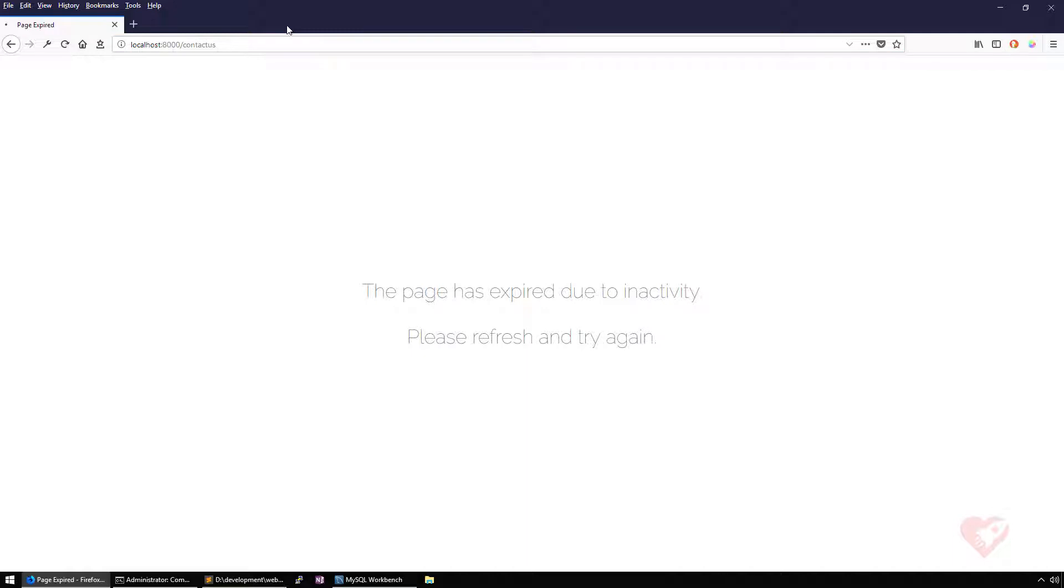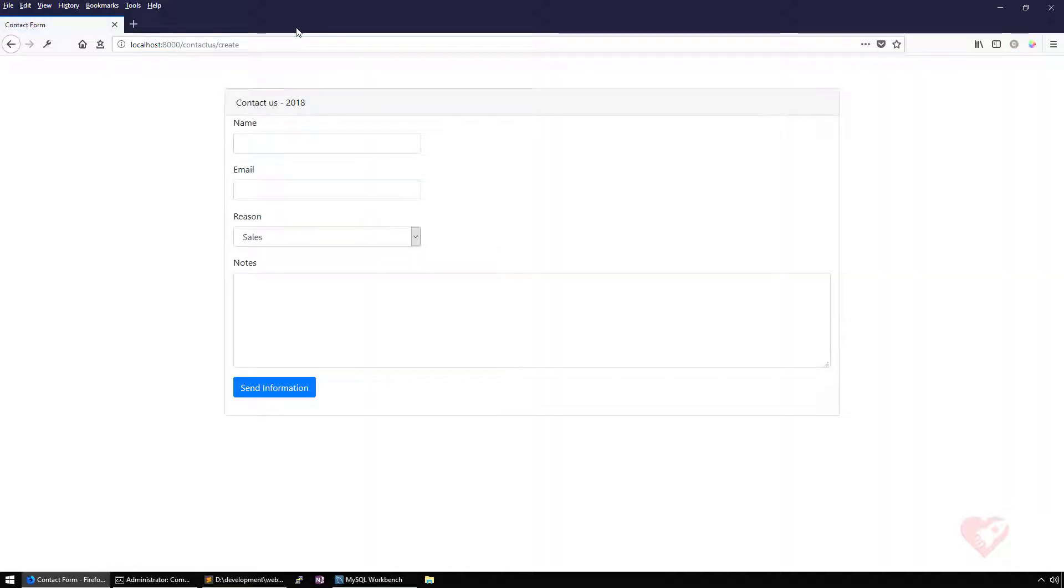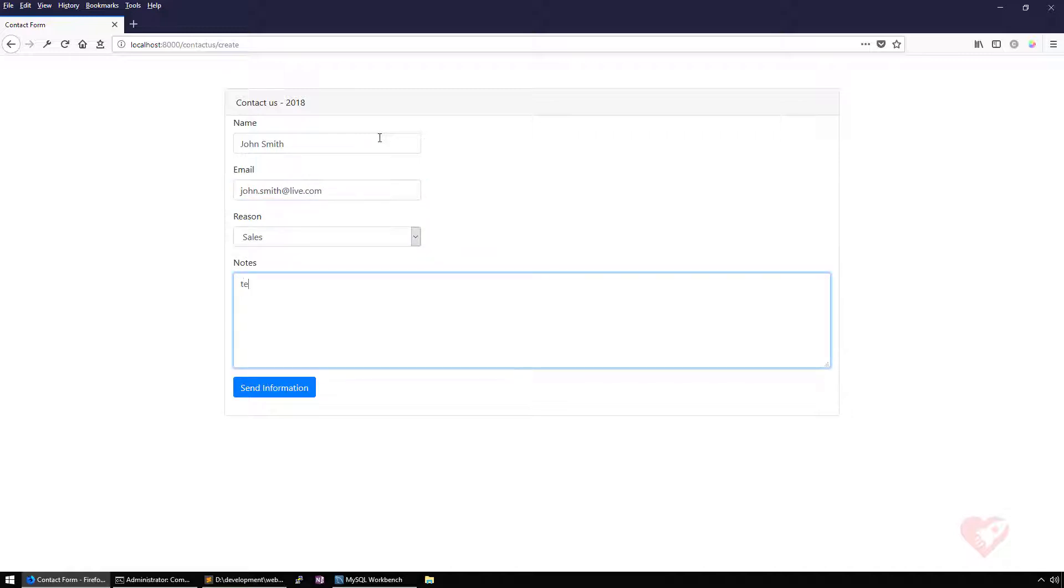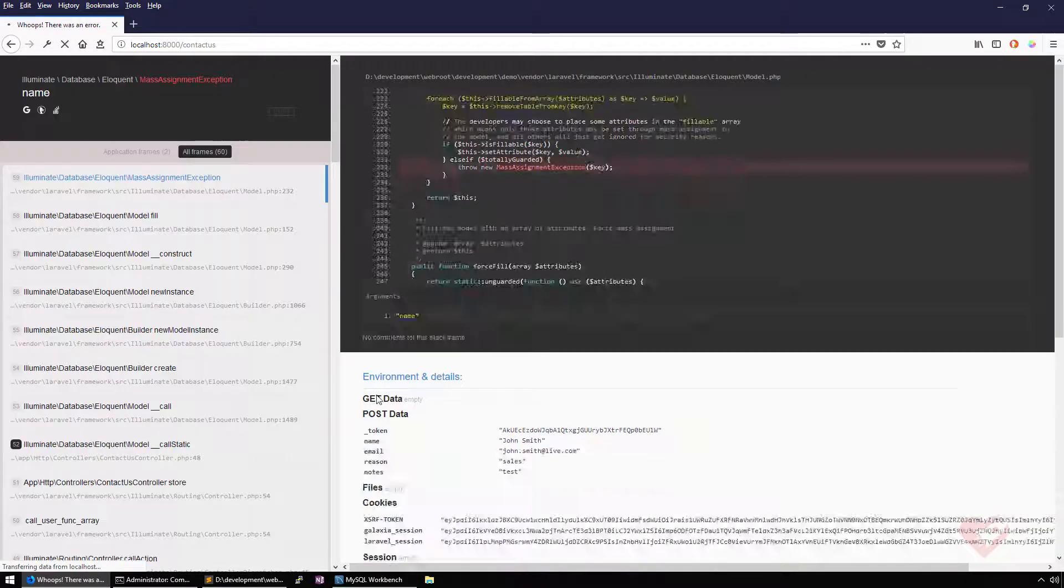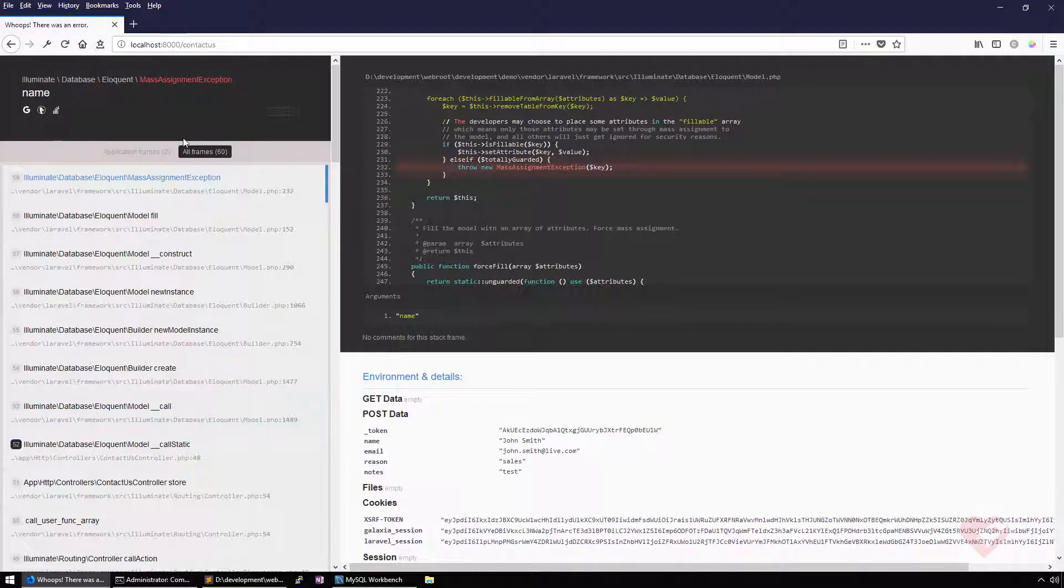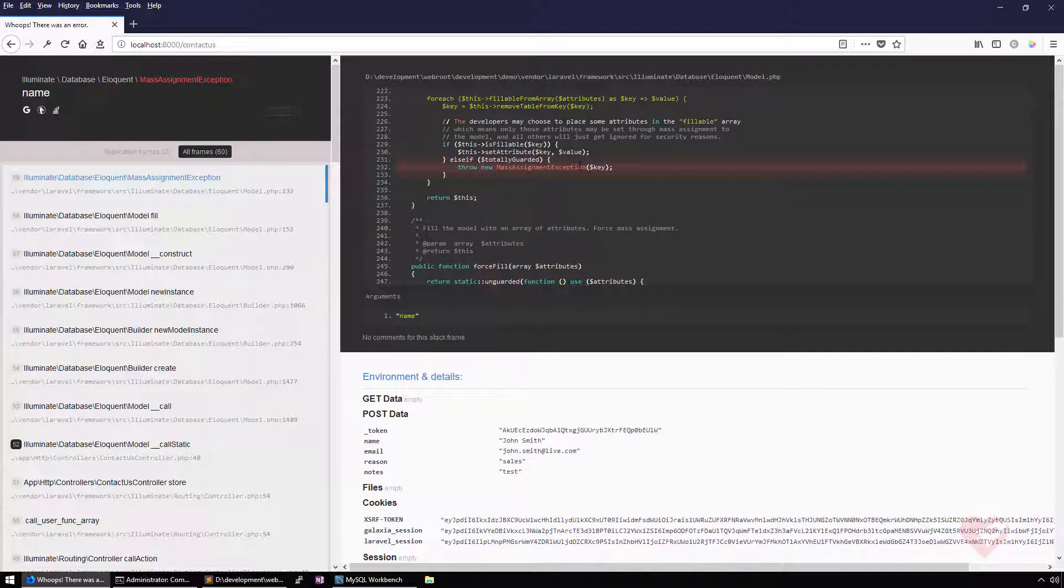The page even expired because I was not using it for a while. So I'm going to do it again. John Smith, john.smith at live.com, tests and then send information. There we go. There is a name here for the mass assignment exception.